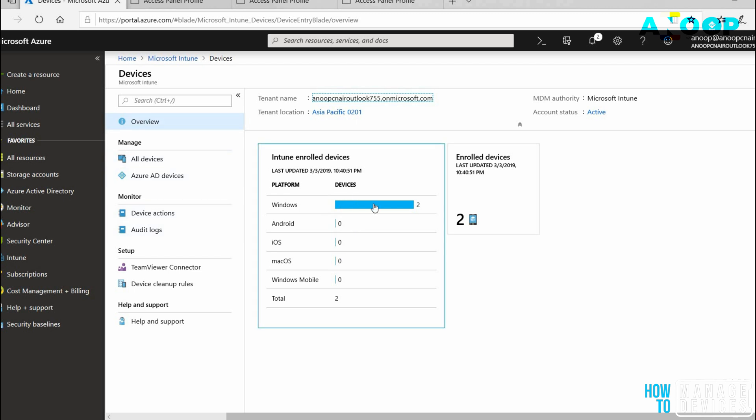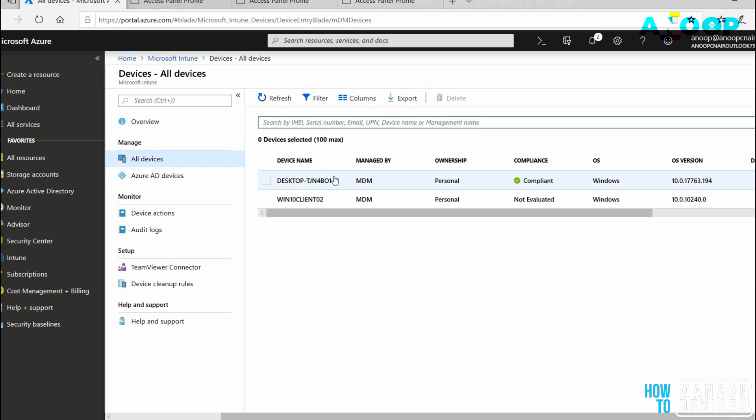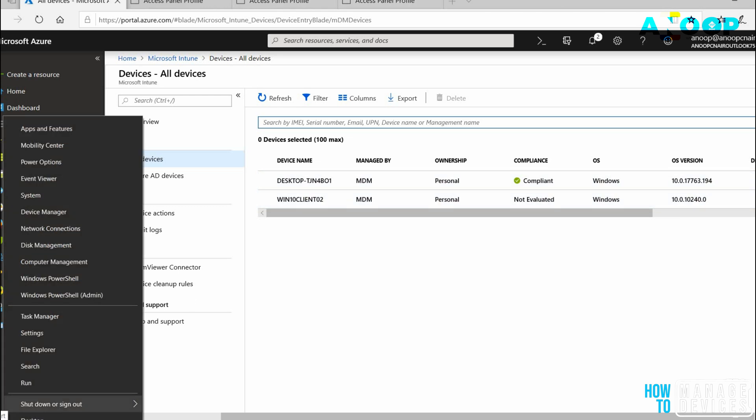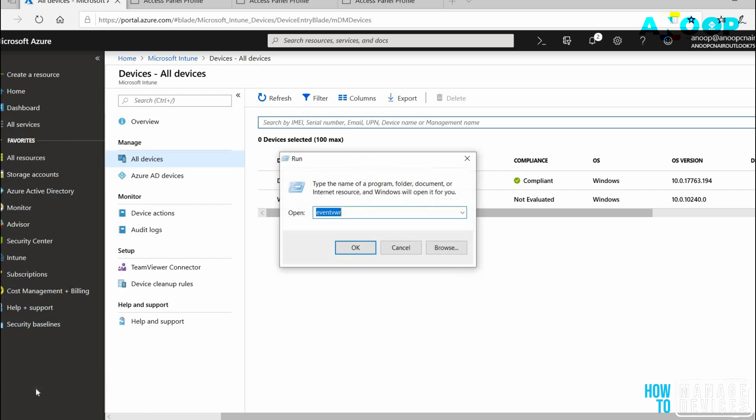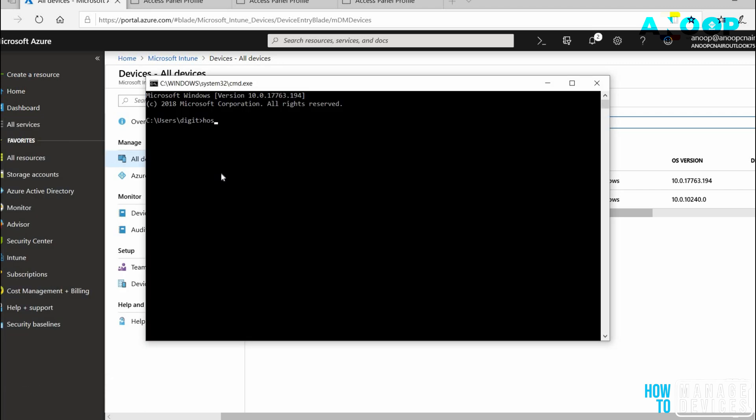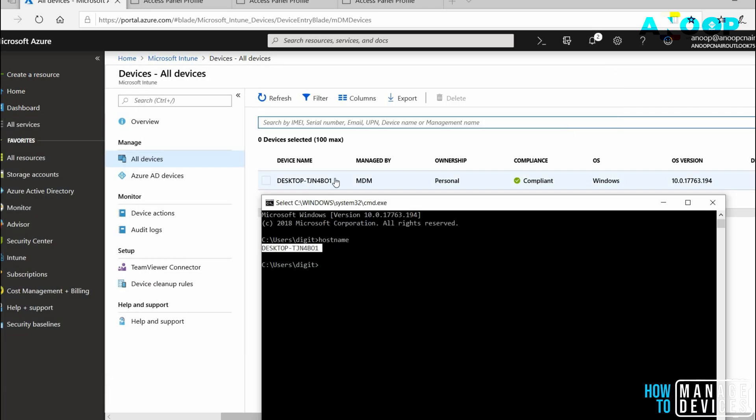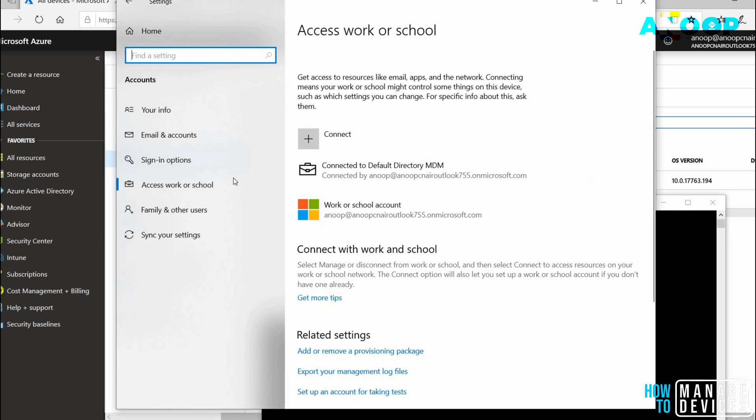Now you can see there are two Windows devices. This one is compliant and this is the latest version. This is our device over here. Let me confirm with CMD. This is that device. This is a personal device enrolled as a personal device and it's compliant. This is the 1809 machine.